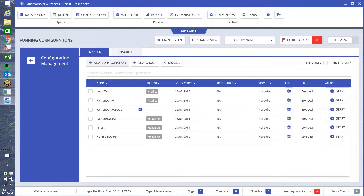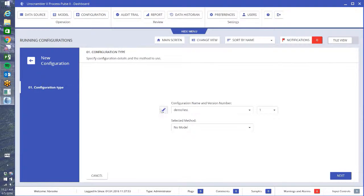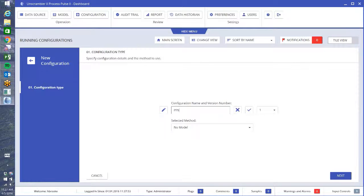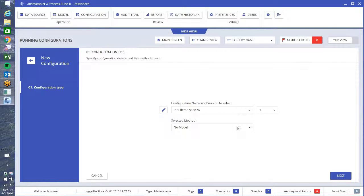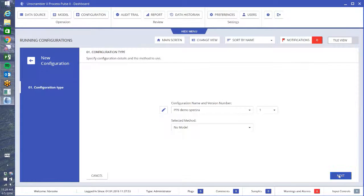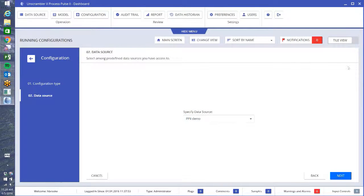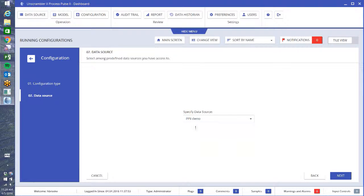Now what we want to do is create a new configuration. I'm going to make two real quick just so you can see a couple of options. The first thing I need to do is hit edit here so that I can make a new name, so Process Pulse 2 Demo Spectra, say OK. It automatically assigns the revision and I'm going to do no model here just so that it's just purely showing the data as it's coming in. Next, again we have some options. I find my data source, my drop down is any data source I have in here. I want to use my Process Pulse 2 Demo.